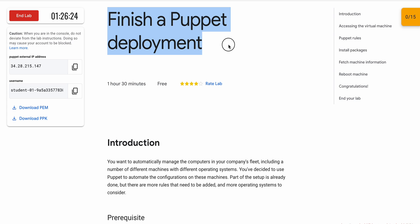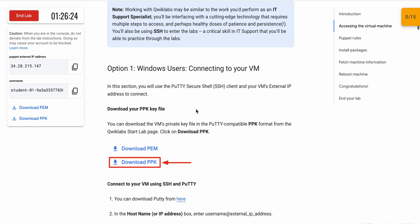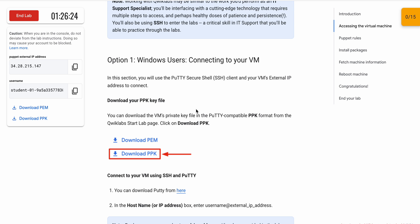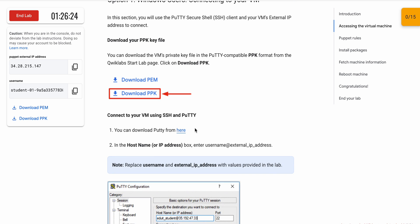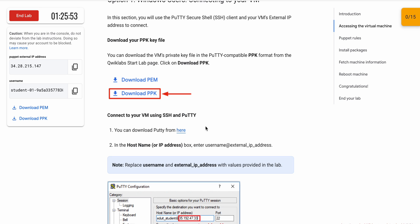Hello guys, welcome back to the channel. I saw many of you facing issues on this lab, so here is the updated video. If you are using a Windows machine, download the PPK file. If you are using a Mac or Chrome OS, download the PEM file. Once done, scroll down. For connecting to the VM, Windows users should use PuTTY, and Mac users should use a software called Terminus, which you can download from the App Store.